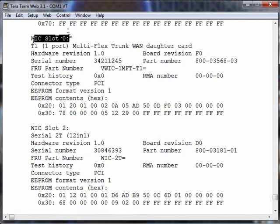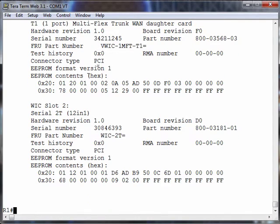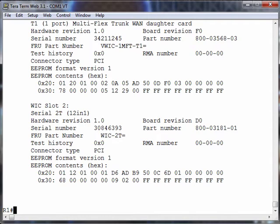If we scroll up we see it's in WIC slot zero. Our controller identifier is going to be 0/0/0. This is plugged in not to a network module, it's plugged into one of the slots on the back of the 2811. You just need to be familiar with how the numbering works on your router platform.